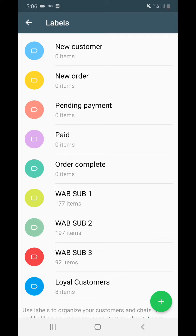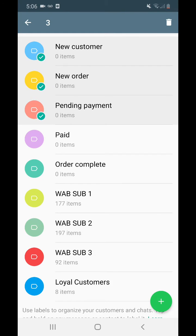The way I want you to see labels is like a sales funnel — a step-by-step process that somebody has to follow to reach the end of the funnel. It might be a sale for you. WhatsApp Business actually gives you five predetermined labels that you can adapt your sales funnel to. They give you: new customer, new order, pending payment, paid, and order complete. It's pretty standard.